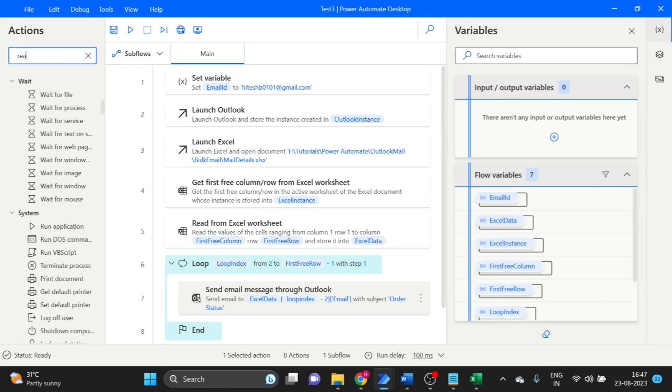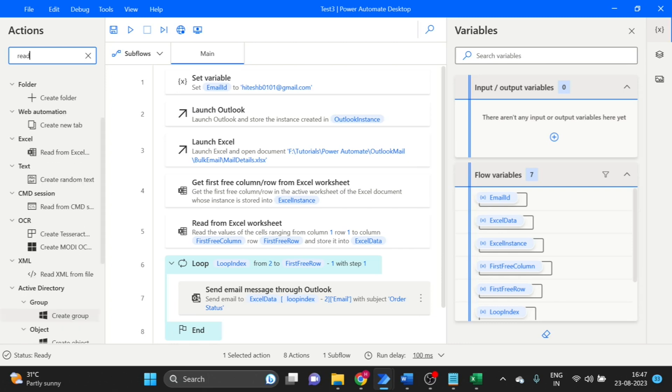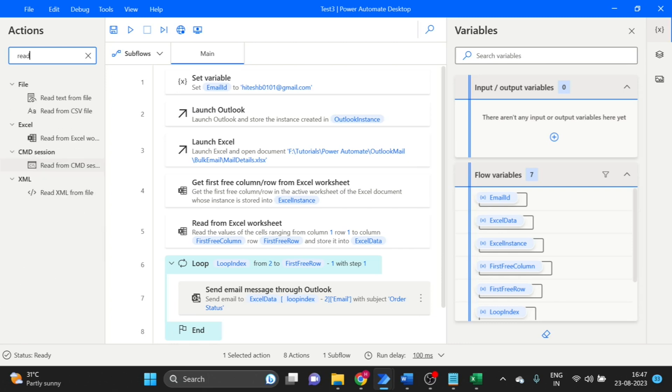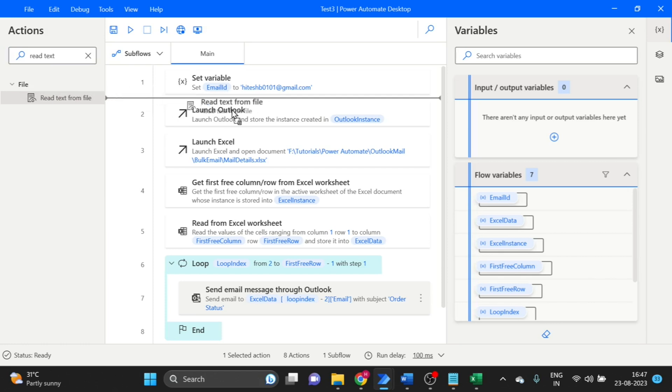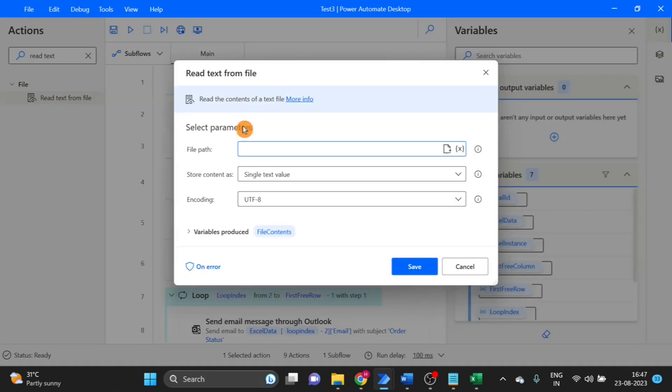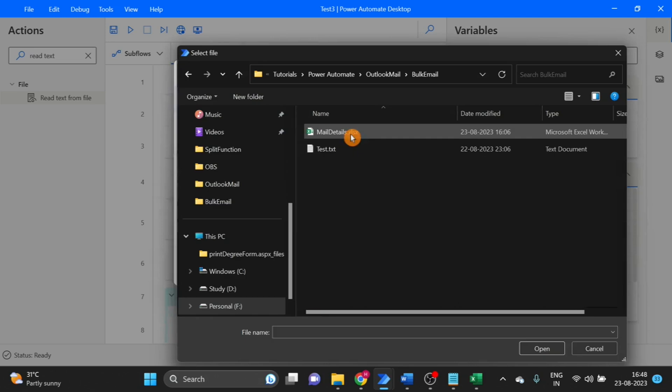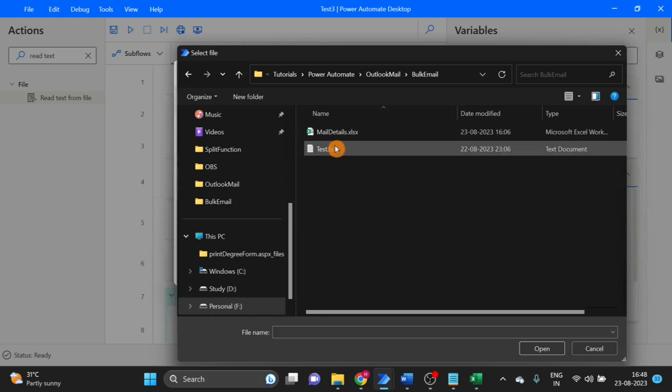Click on save. I have to take read text from text file. This one, the path. This is my template.